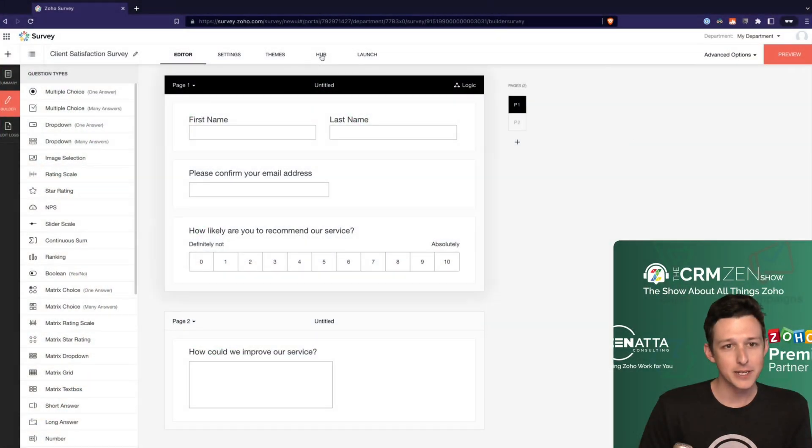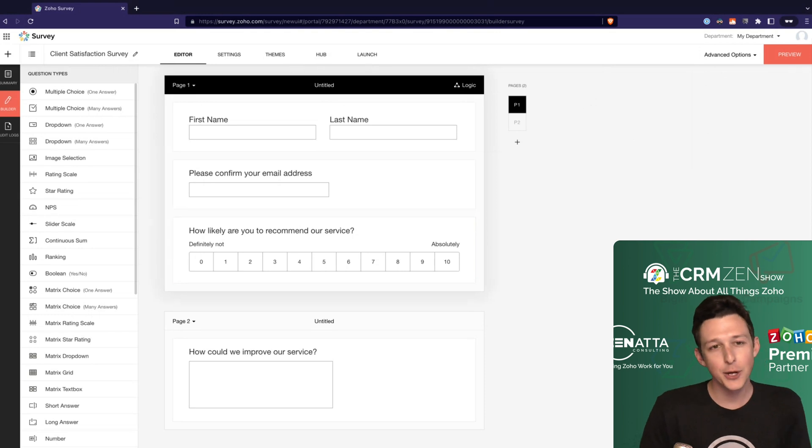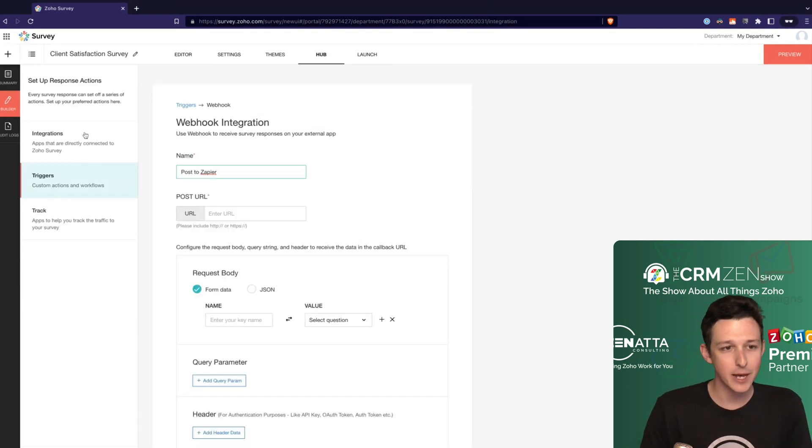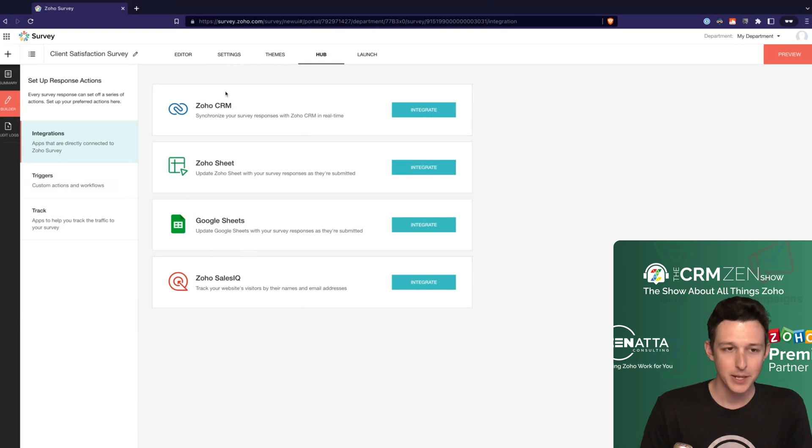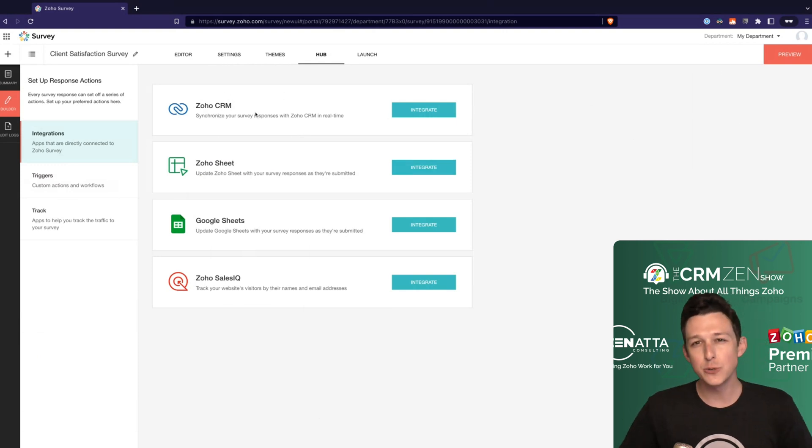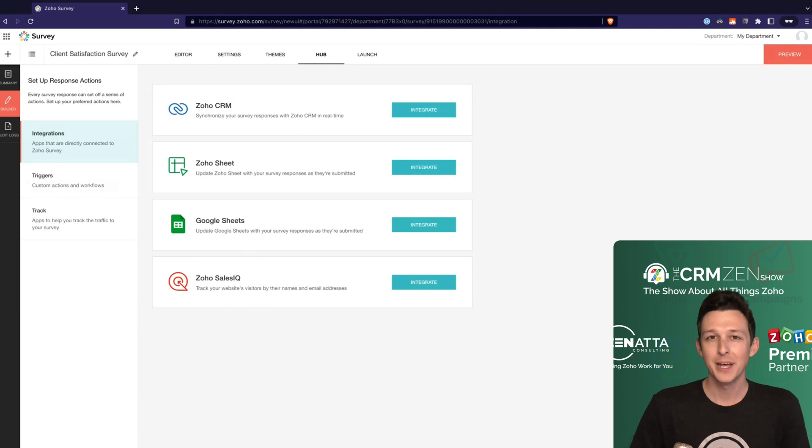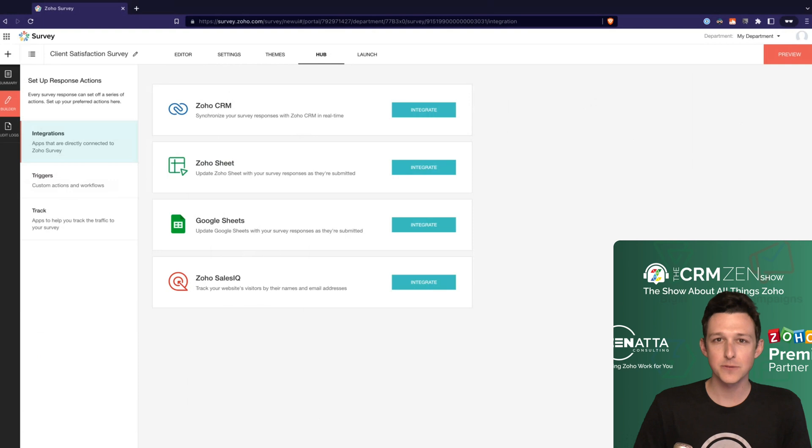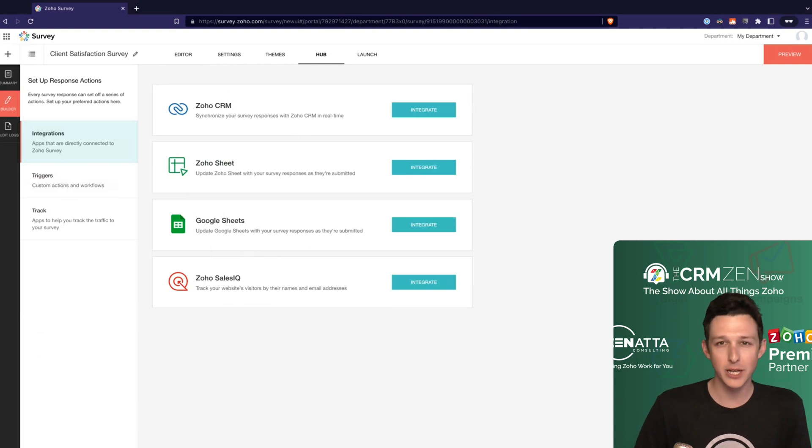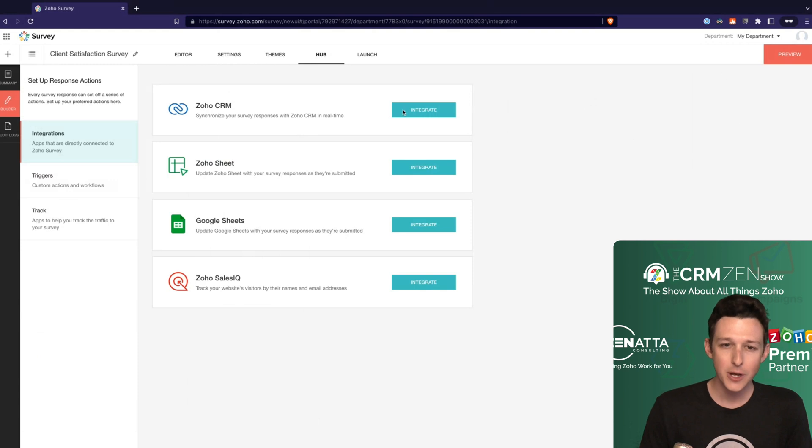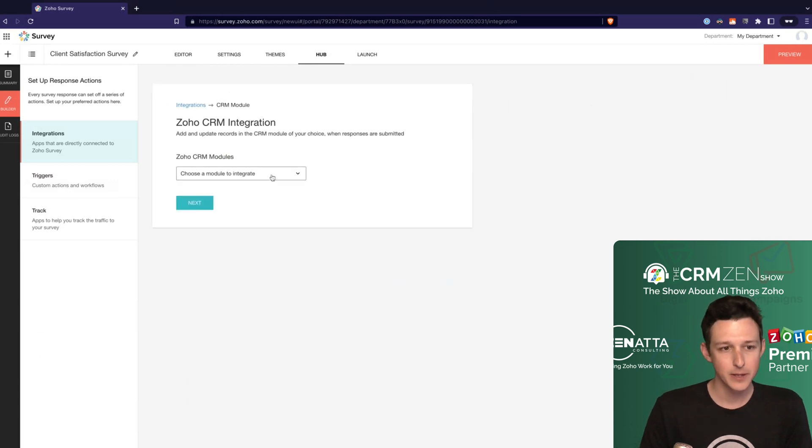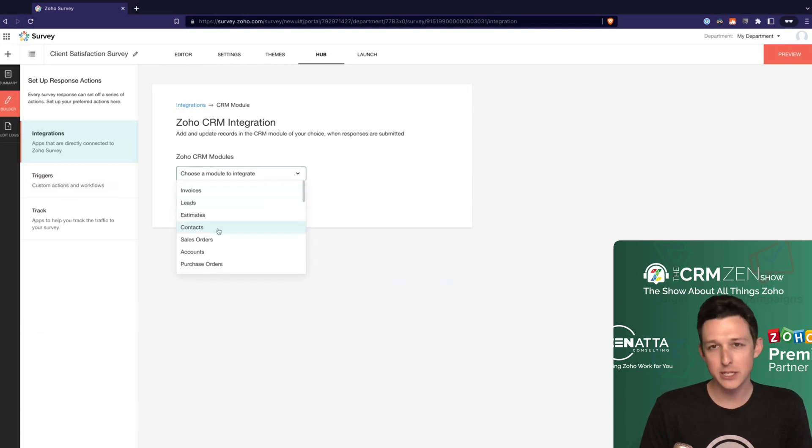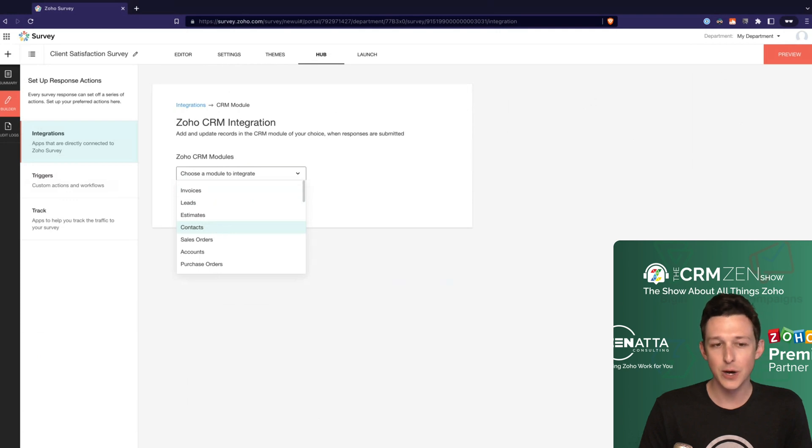Alright, here we are back on the same page. Under Hub here, that's actually where we'll go to set up this integration. There's kind of two use cases to the integration to CRM. There's the use case for sending it from CRM, and then there's also the use case for writing data back to CRM. Normally they're going to work in tandem. I'll go ahead and turn on our integration for this survey. We're going to choose a module that we want to send this out to. Because these are already customers, let's go ahead and set them up to send to contacts.